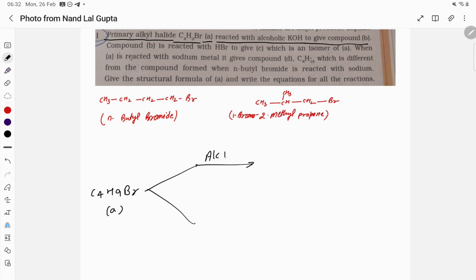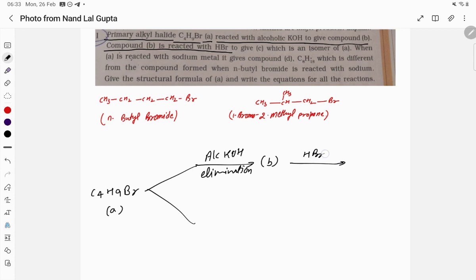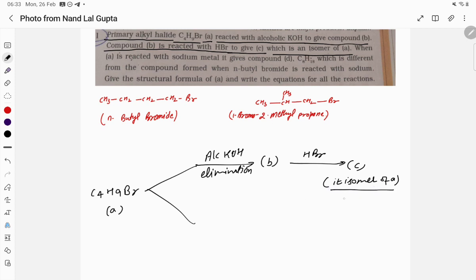Reacting with alcoholic KOH gives an elimination product — this compound is called B. So elimination reaction takes place. Now compound B is reacted with HBr to give compound C, which is an isomer of A.